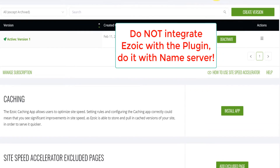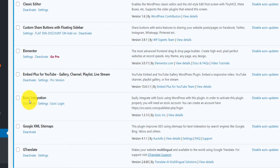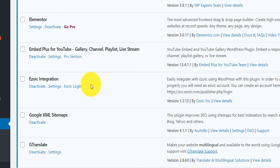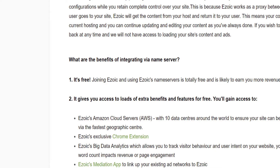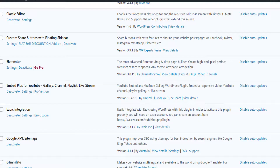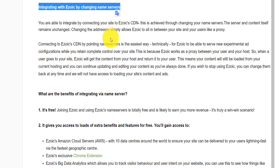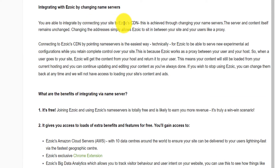The Ezoic plugin is easy to integrate Ezoic on your site, but it is not the most optimal way. The name server integration is best. I used the plugin for six months, but I just read this article showing that integrating with the name server is actually more beneficial.